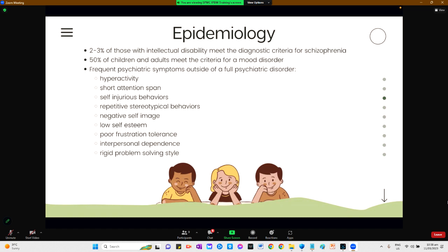40.7% of intellectually disabled children between 4 to 18 years old met the criteria for at least one additional psychiatric disorder. Mild intellectual disability has been linked to disruptive and conduct disorder behaviors, severe intellectual disability has been linked to autism, and profound intellectual disability is less likely to exhibit comorbid psychiatric disorders. 2 to 3% of those with intellectual disability meet the diagnostic criteria for schizophrenia, and 50% meet criteria for a mood disorder.